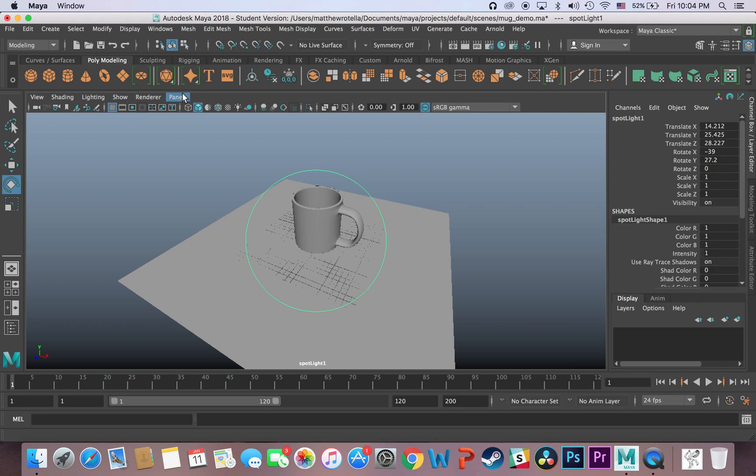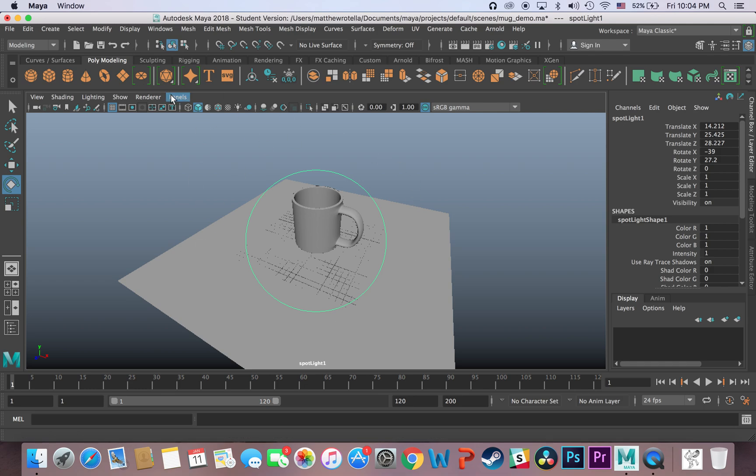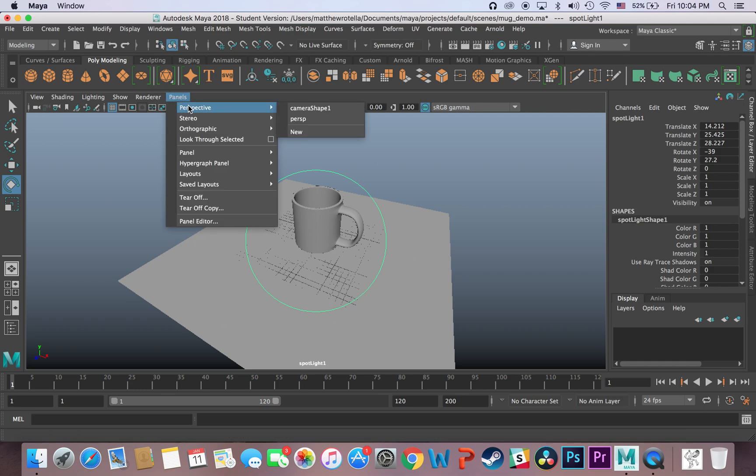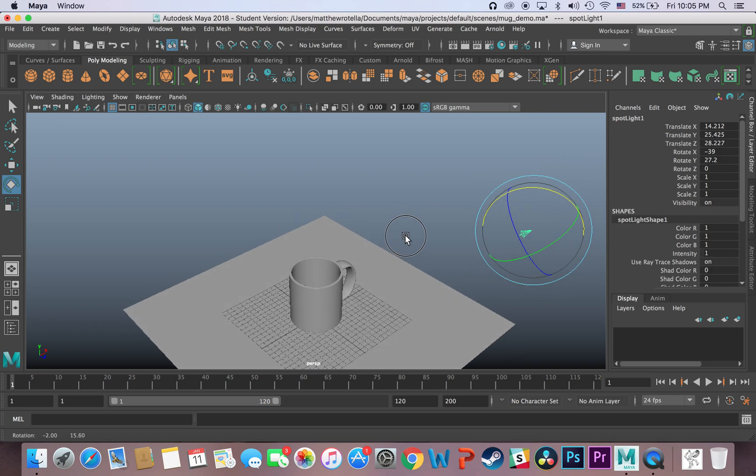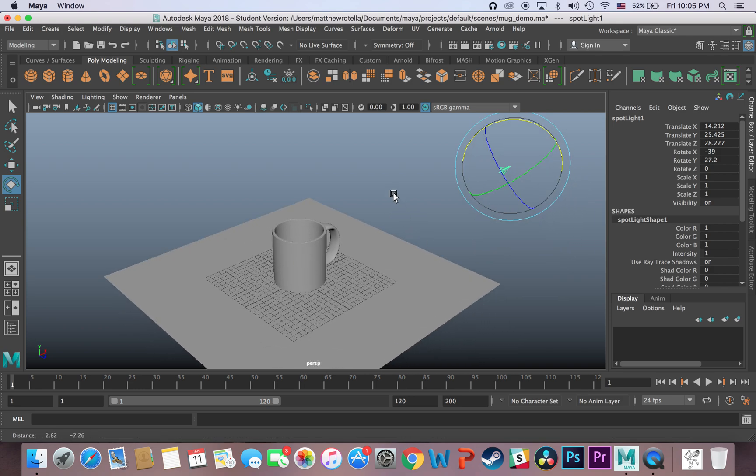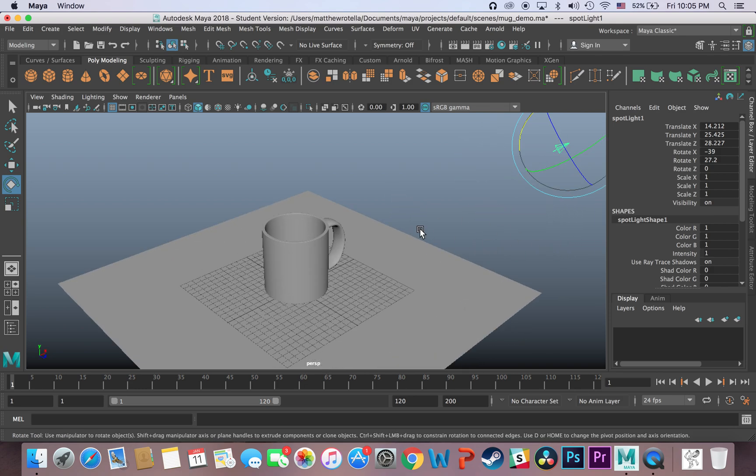So now that I have it positioned over what I want to render, I'm going to go back to panels, perspective, and then hit perspective, persp. And you can see back here, now I'm in my perspective camera once more.